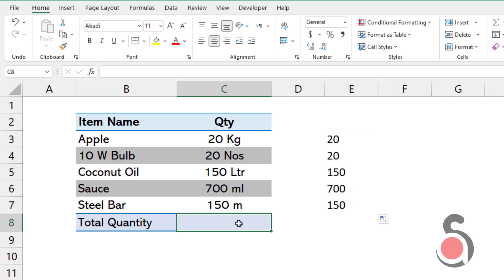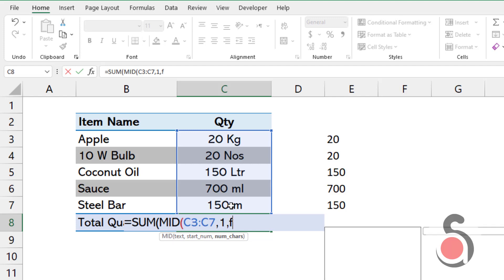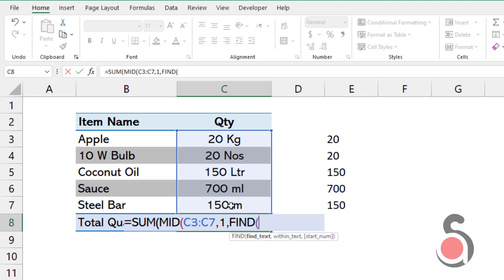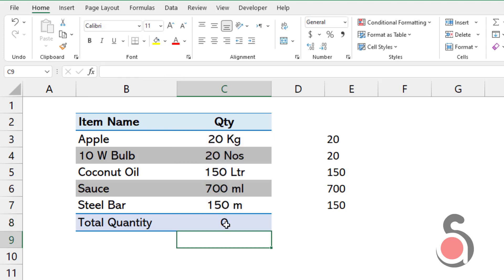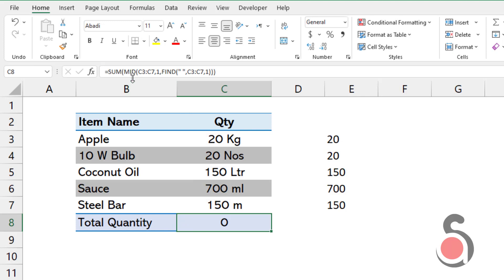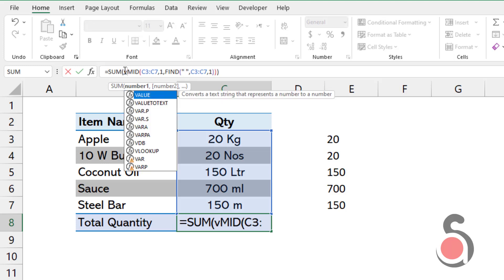In cell C8, I will use the formula to get the total quantity value. Enter: SUM with the Excel MID function — select the entire product quantity as the text argument, put 1 as the start_num argument, then for the num_chars argument use the FIND function, and close the bracket. You can see the formula returned 0. That's because we have to convert the numbers to values, so use the Excel VALUE function to convert the numbers before using the text function.